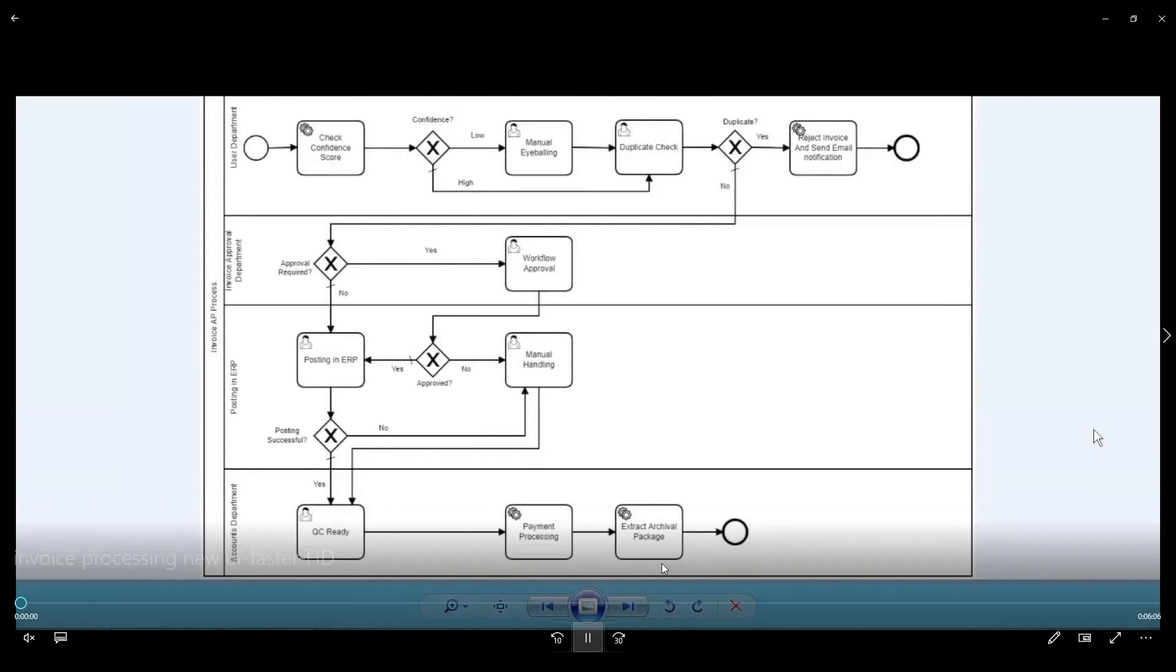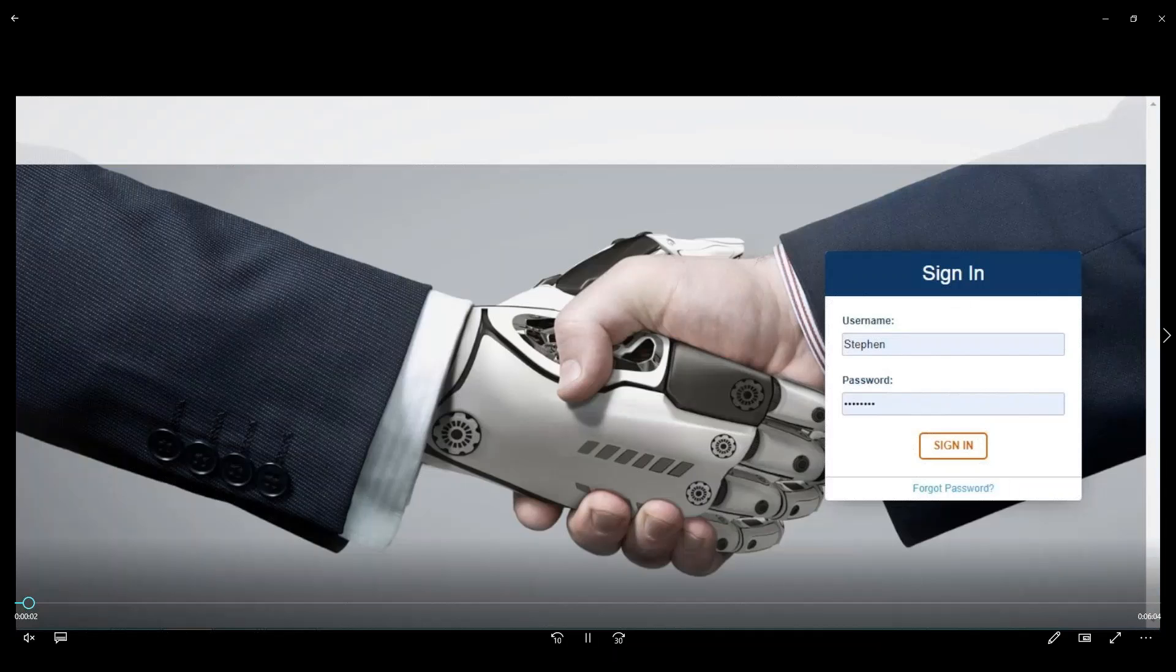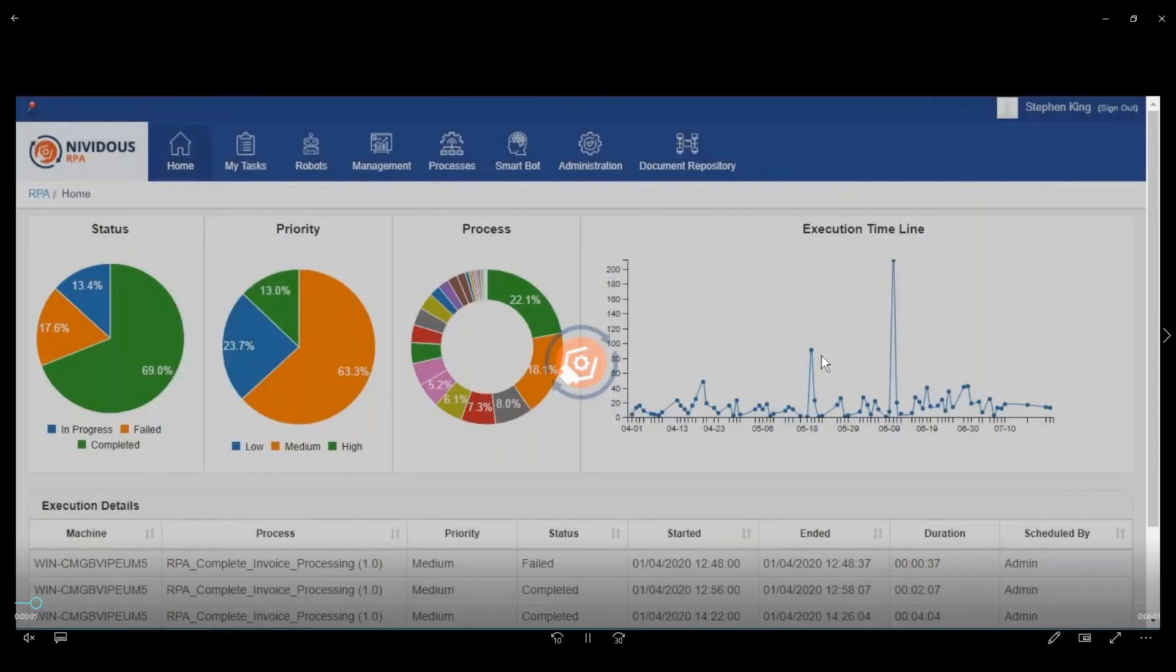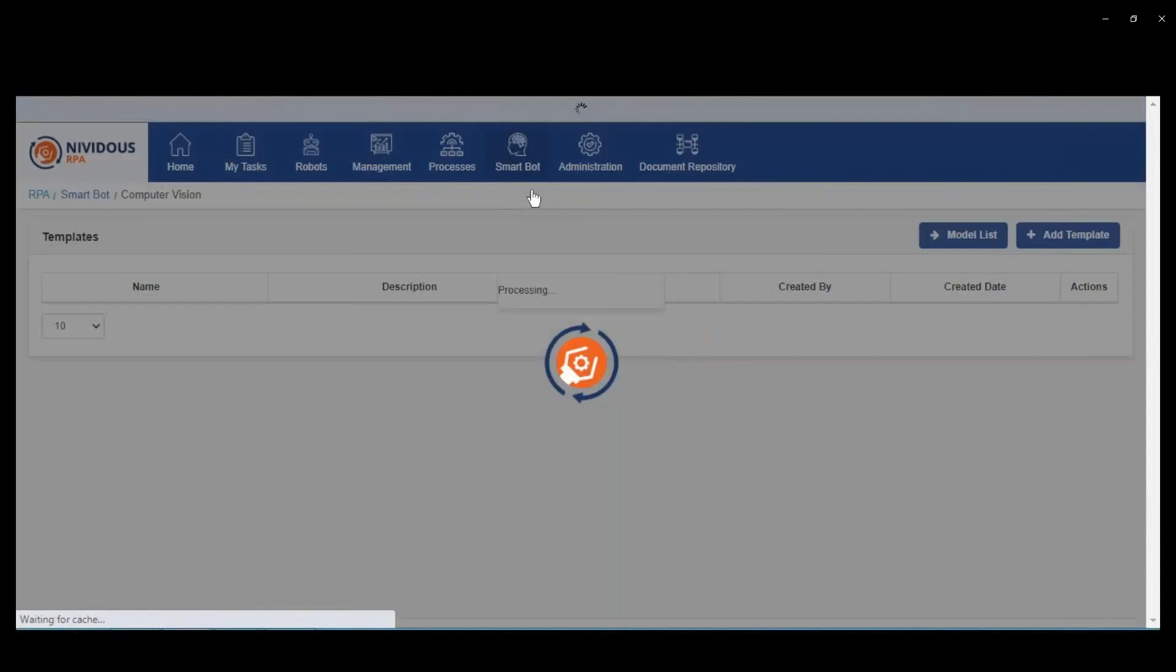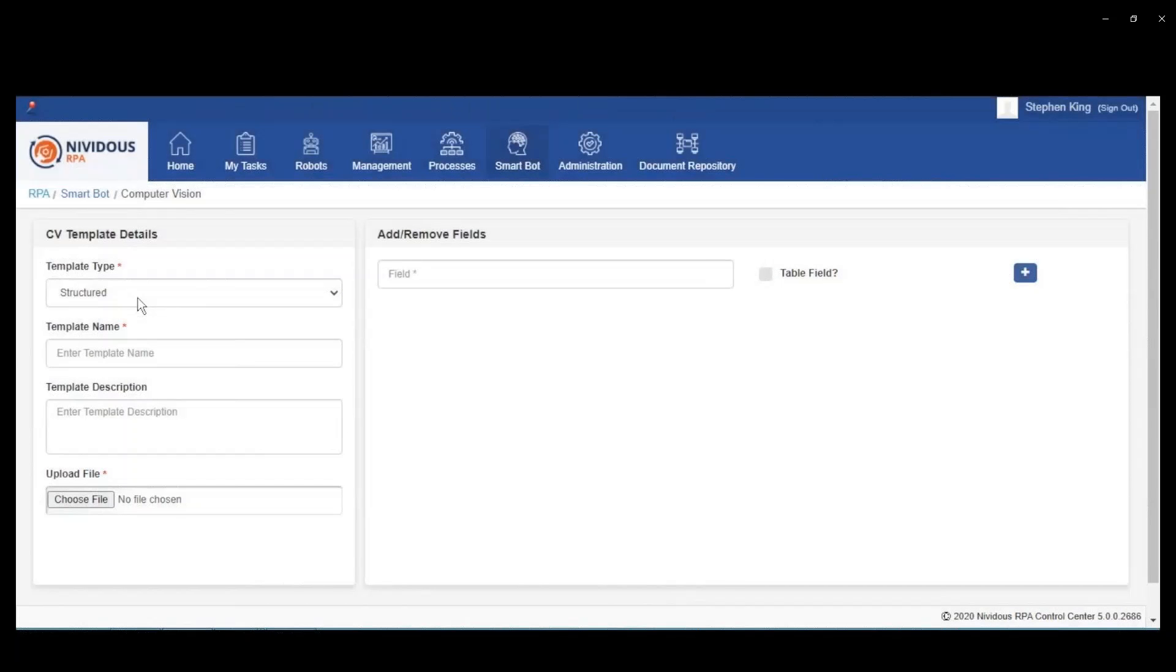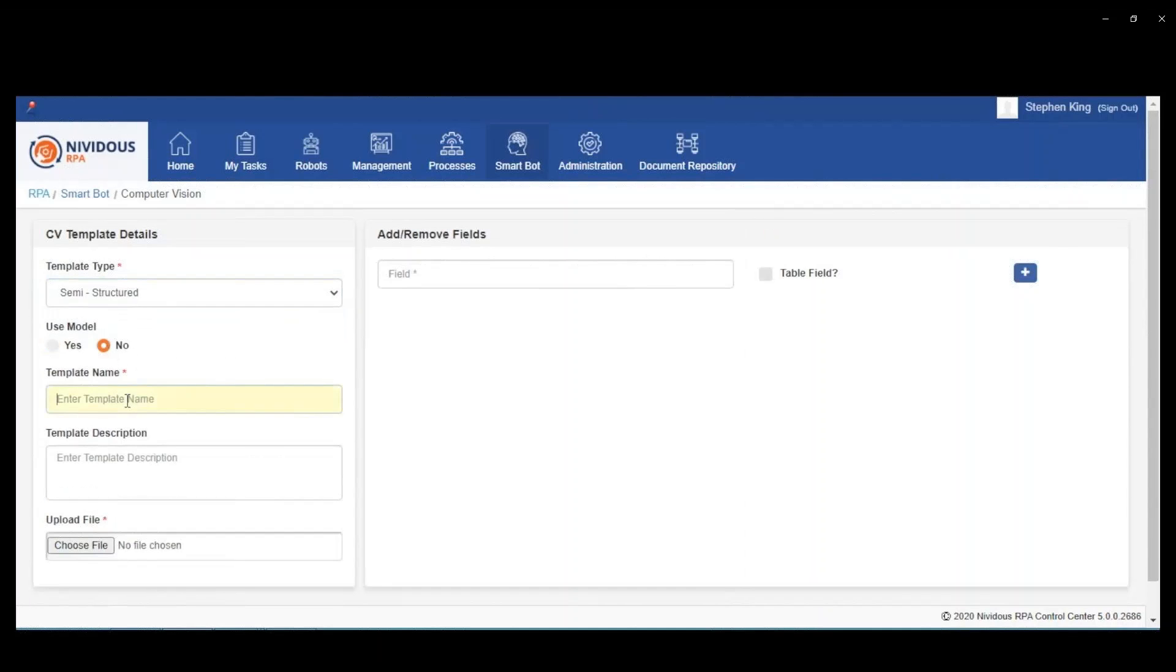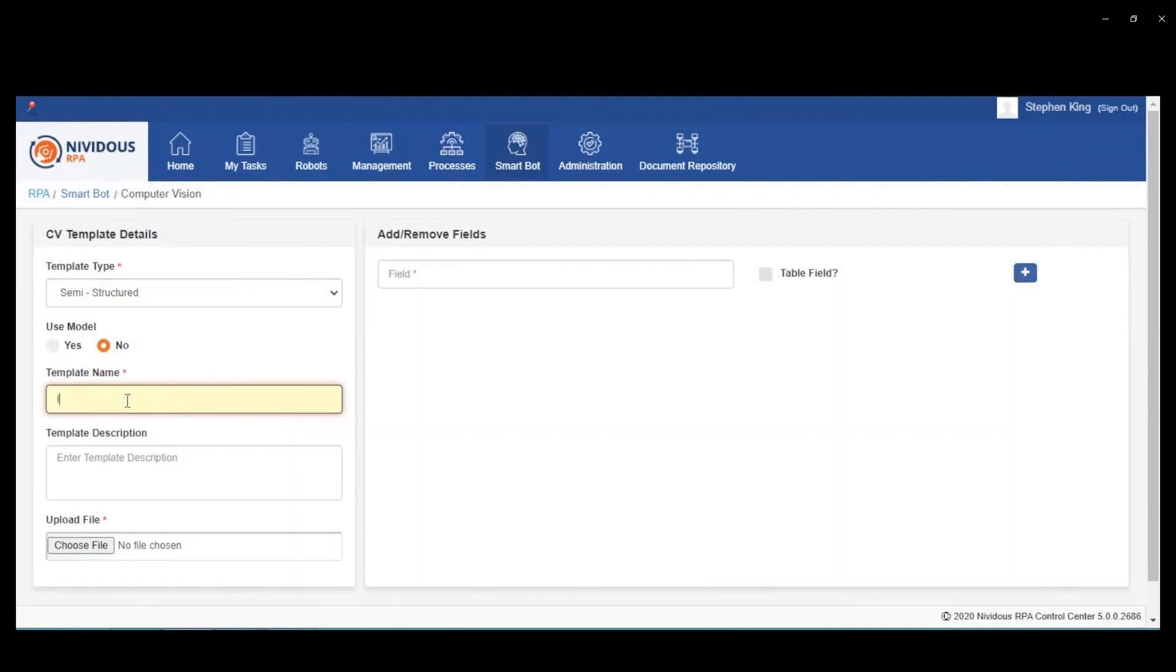We're going to walk through a quick demo here where we show you how these templates are built and how they can be used to process documents. We talked about structured, unstructured, and semi-structured. In this first example, we're going to build a semi-structured template.